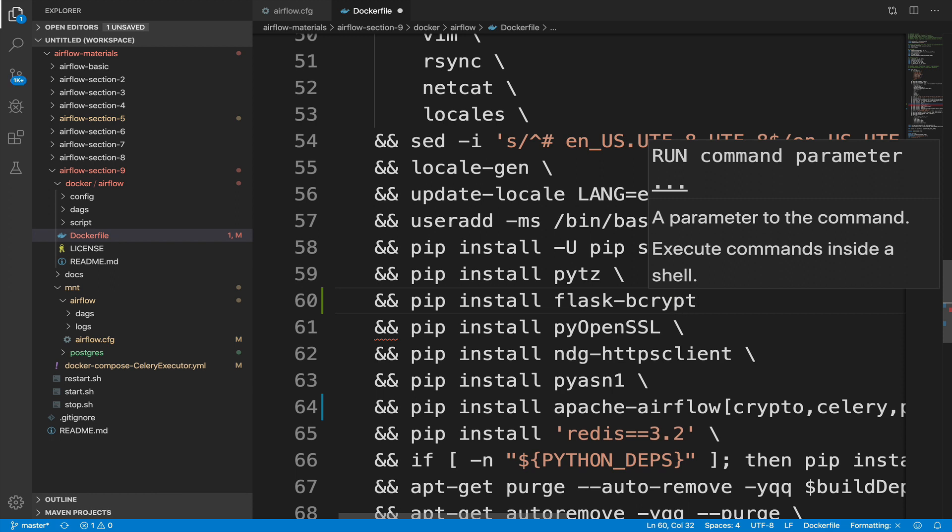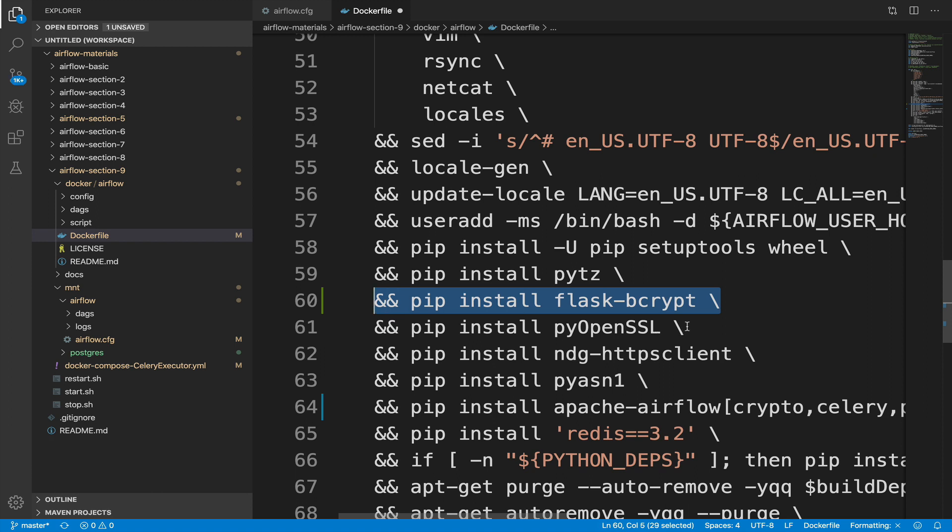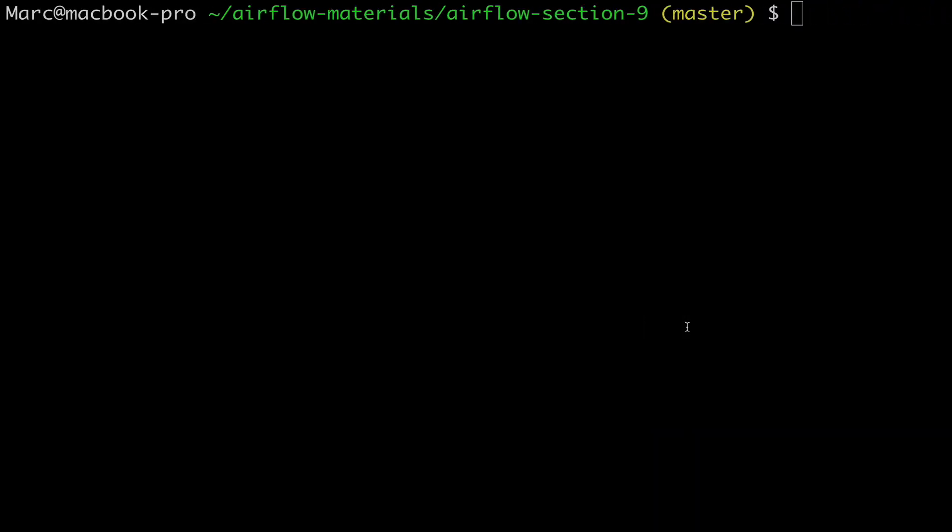If you don't do this, the web server will throw you an error indicating that the package is missing. Okay, save the file. Everything is set up. We can restart the Docker containers running Airflow. From our terminal, execute restart.sh.